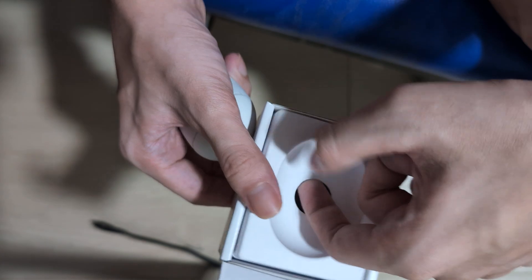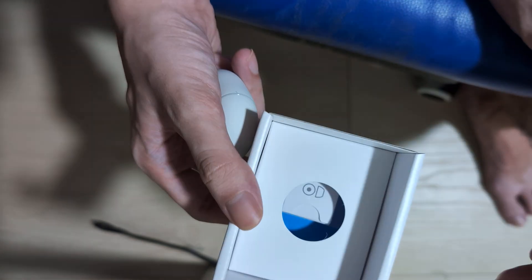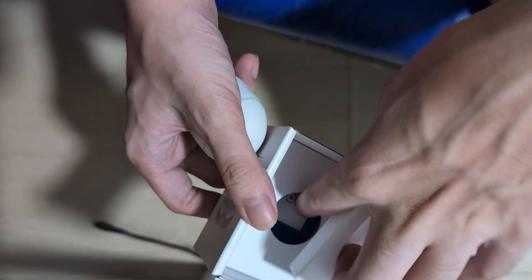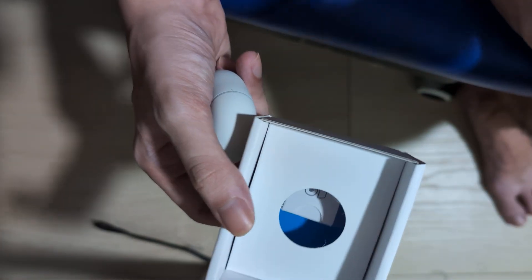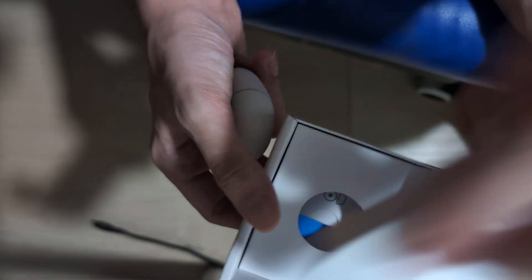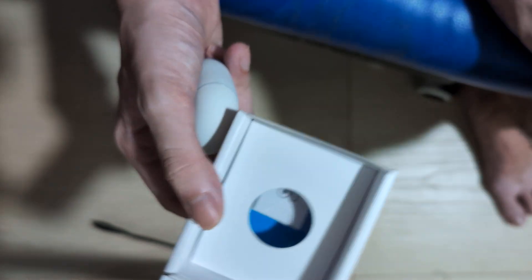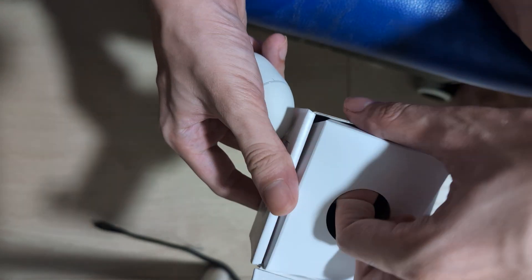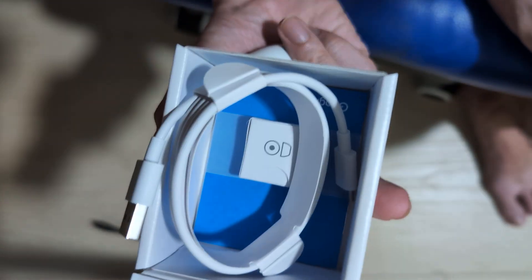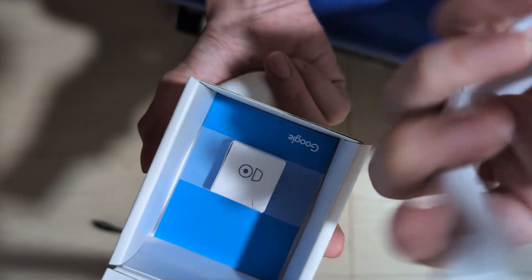And inside the box underneath, there's an even deeper compartment. Comes like this, comes with its own cable, which is pretty nice.